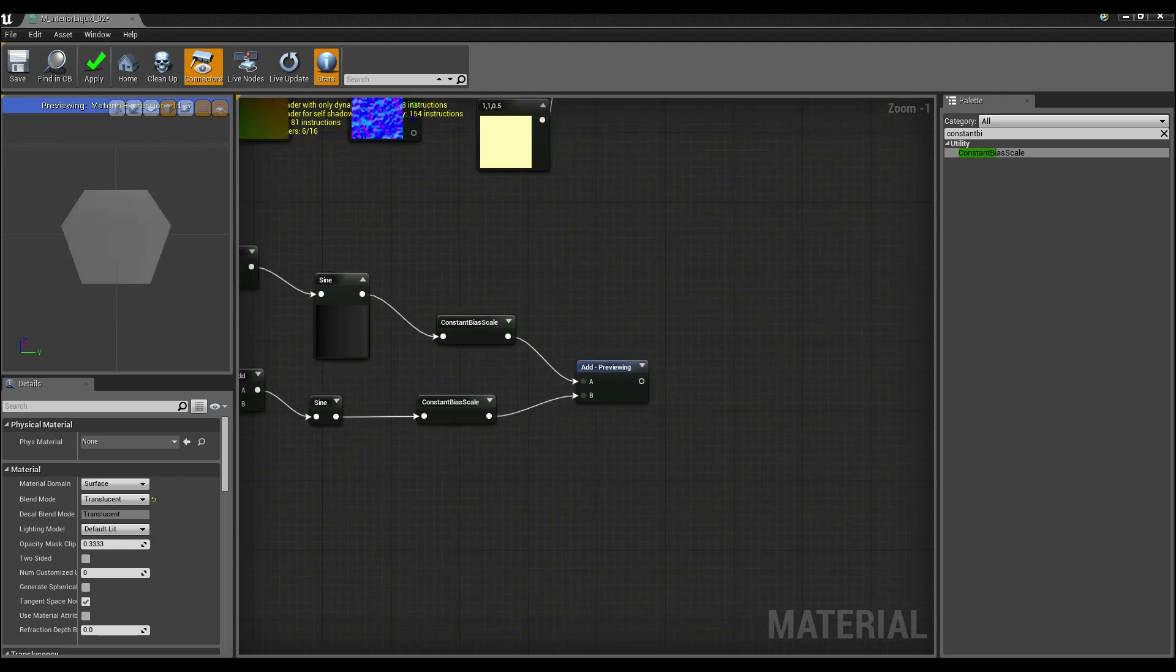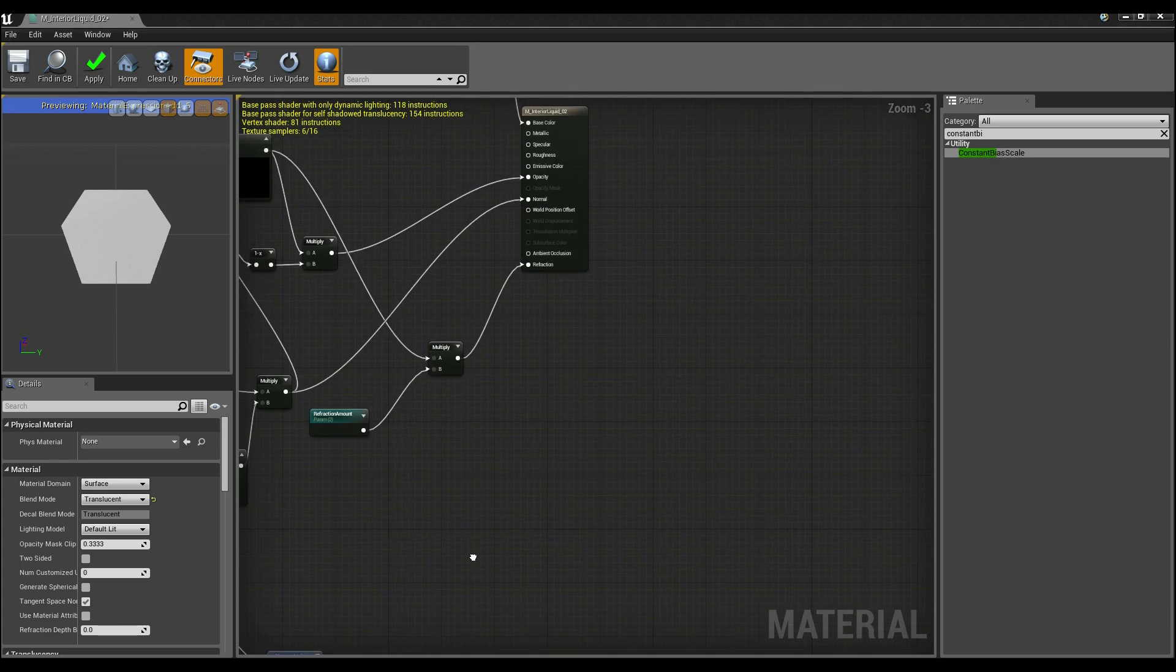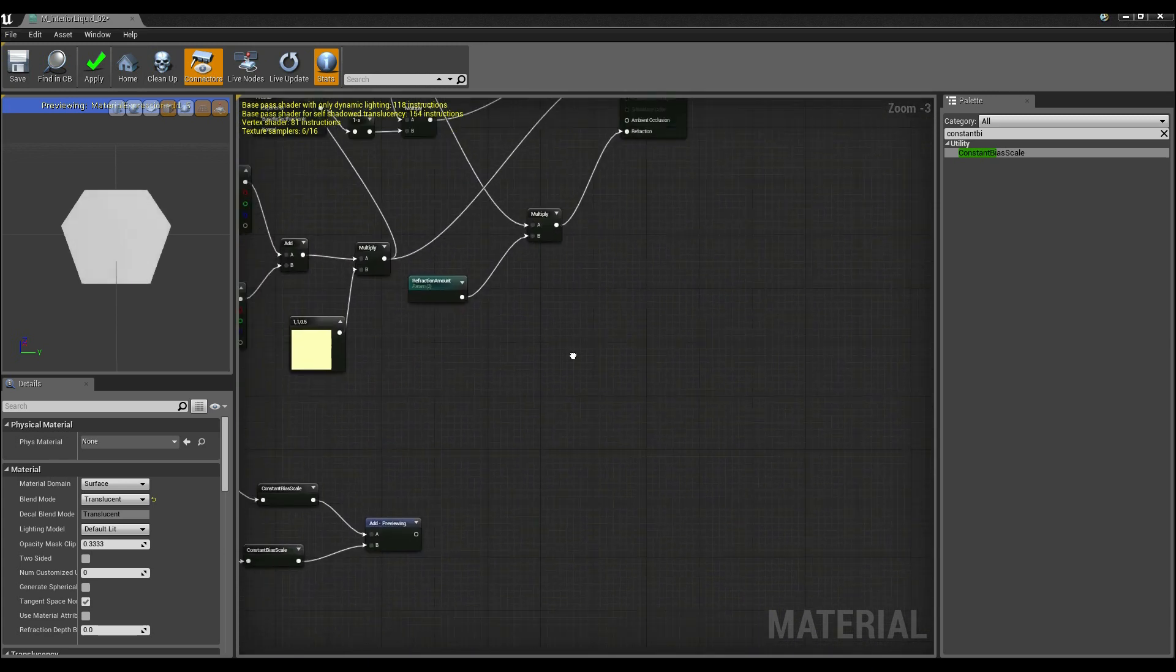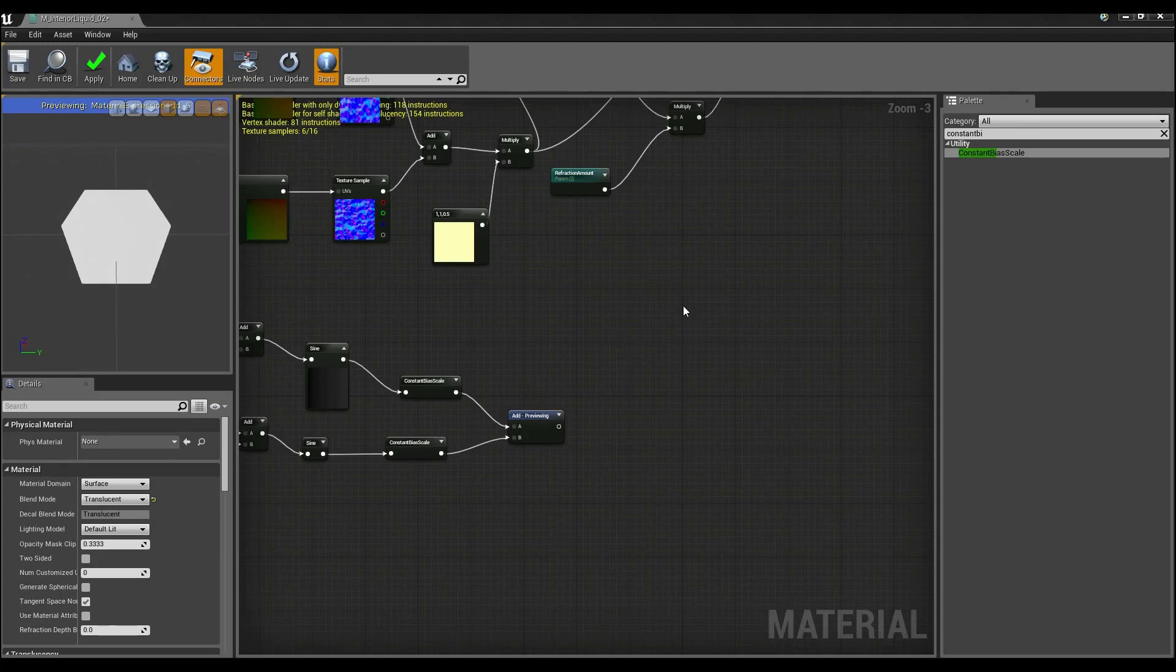And now the great part of this is we now need to tell it where to move. If you look at this thing, it's a world position offset. How that works is it takes x, y, z coordinates as to which direction a vertex should be moving.